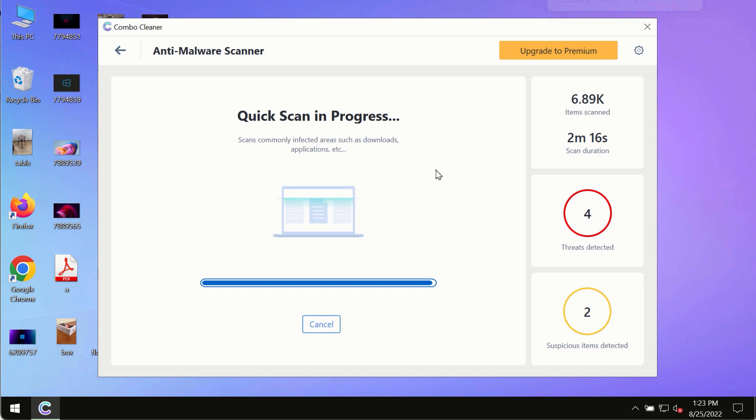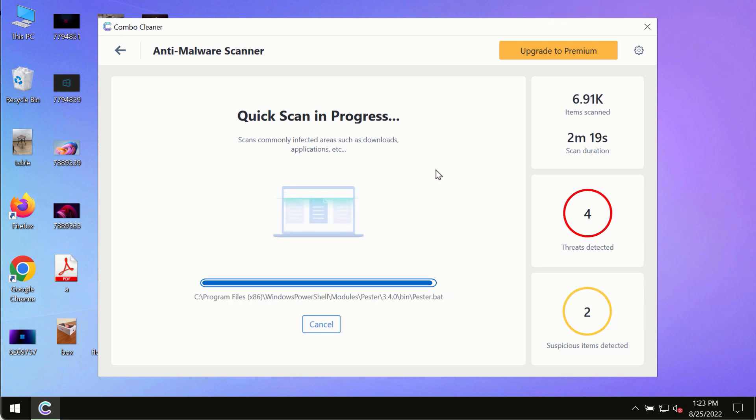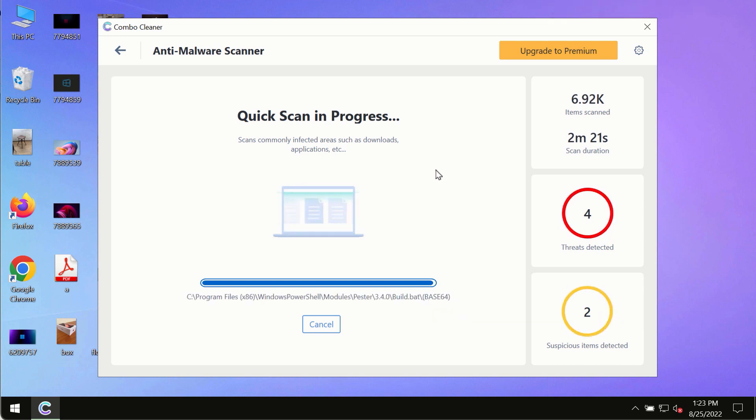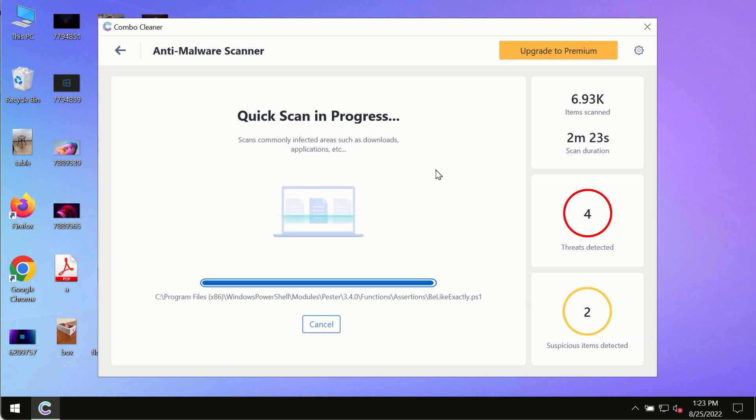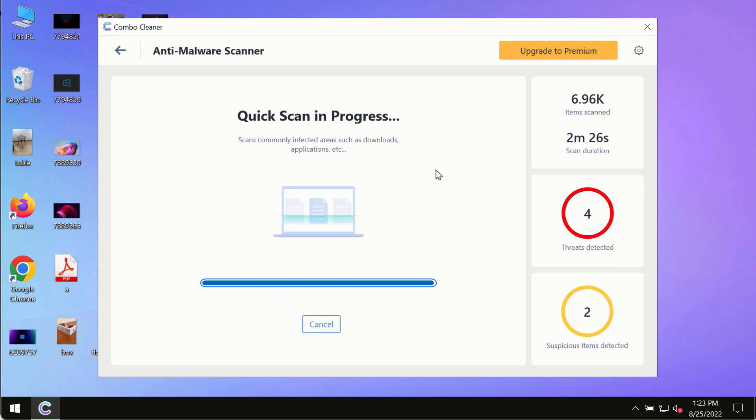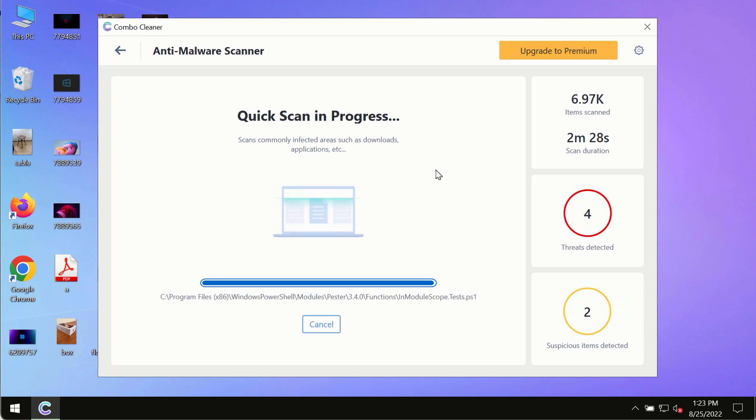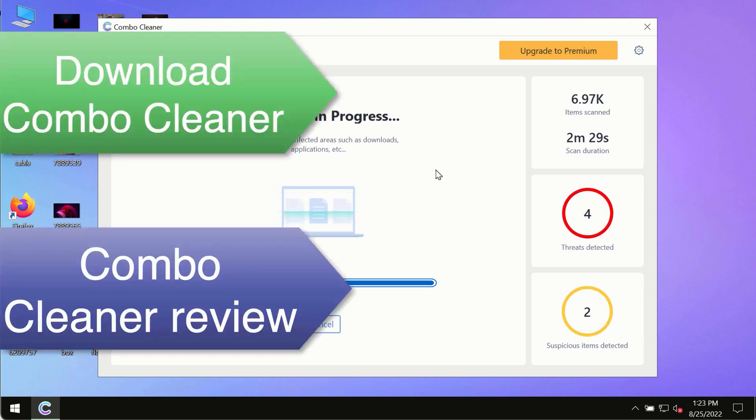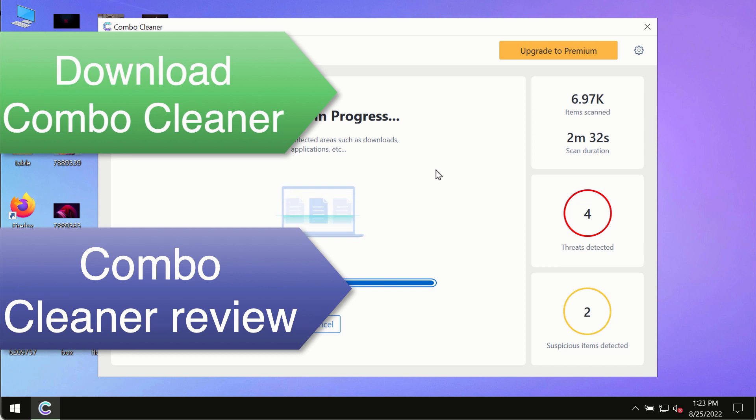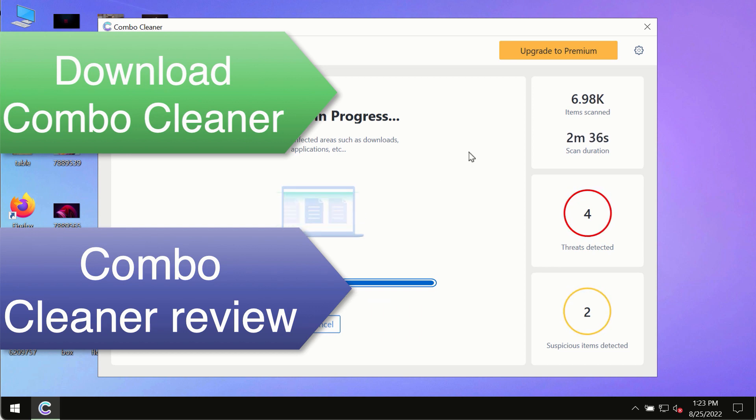However, we strongly advise that you consider upgrading to the premium license of Combo Cleaner Antivirus. This is the best way to remove any possibly hidden malware from your system and to keep your data always protected against any other possible malware attacks.